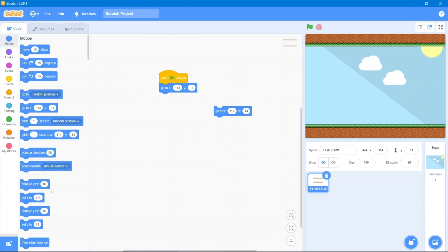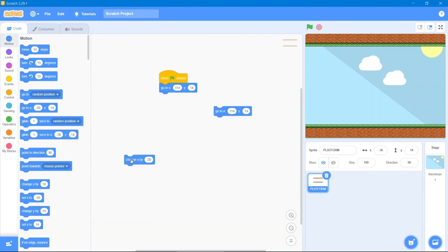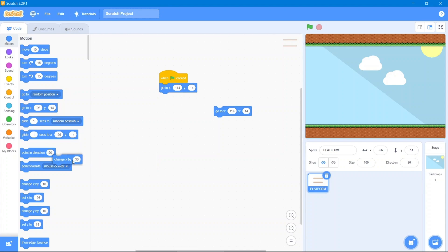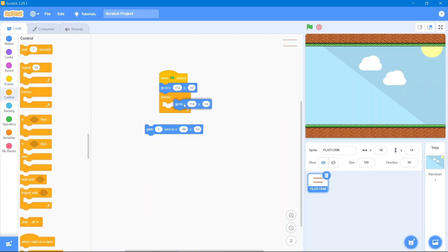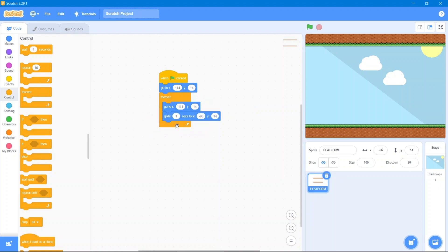For the glide we will use change X by, but it is in the negative form. We will use this trick — simply put 30. It is going out of context, so we will use positive 30 and click. That's great. Now simply use this coordinate with the glide, go to the Control area, use forever, and put this coordinate along with it.